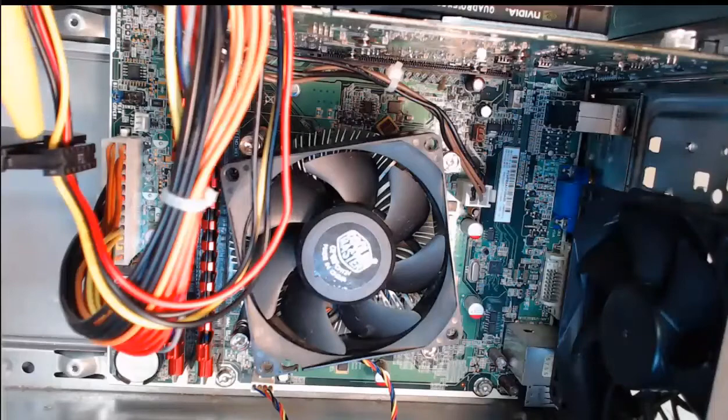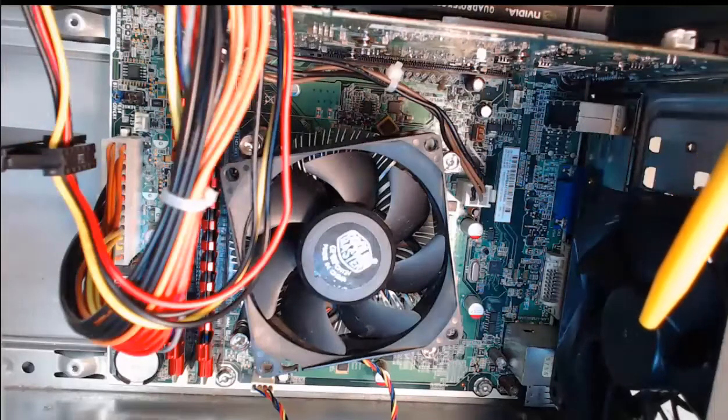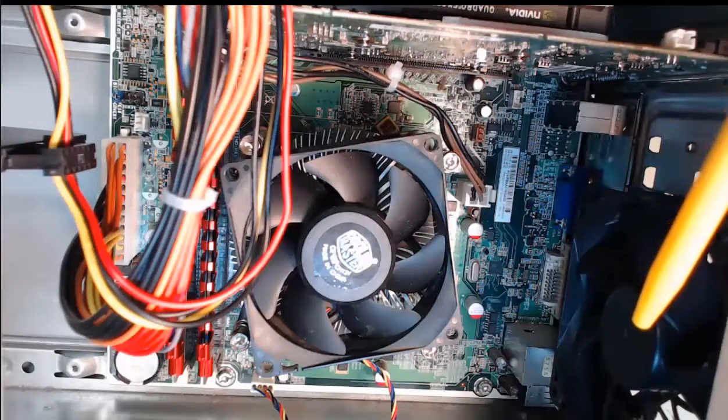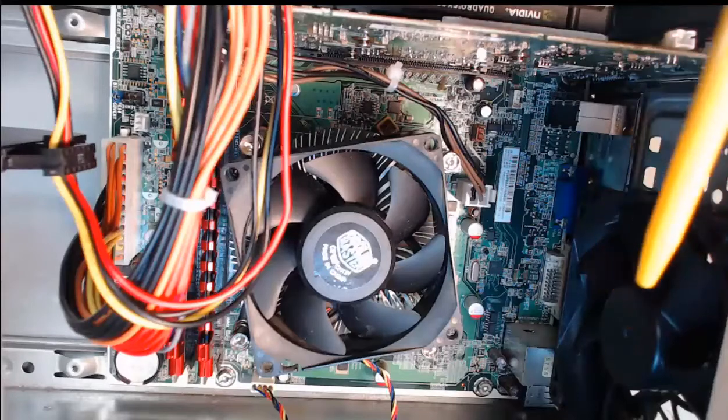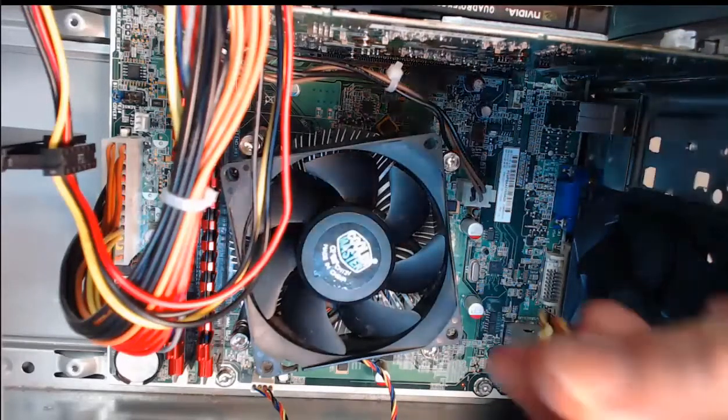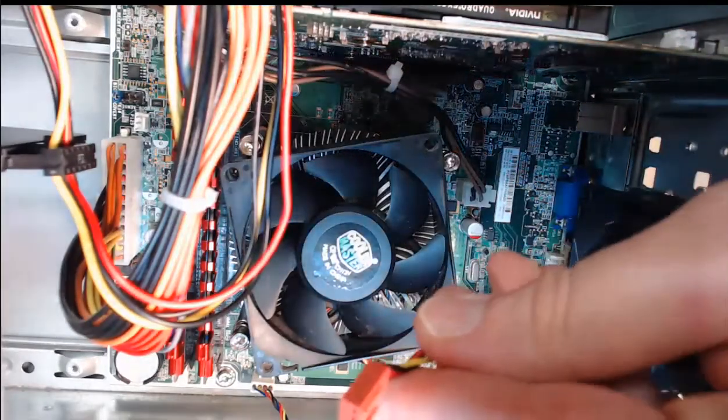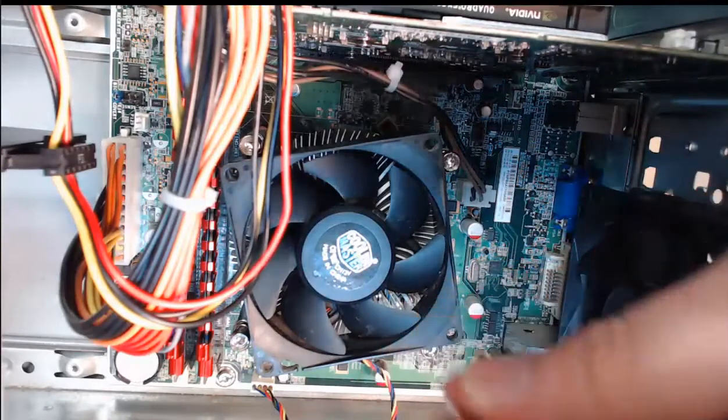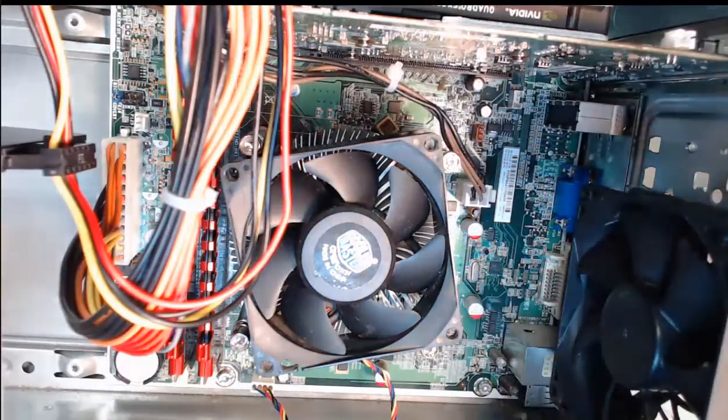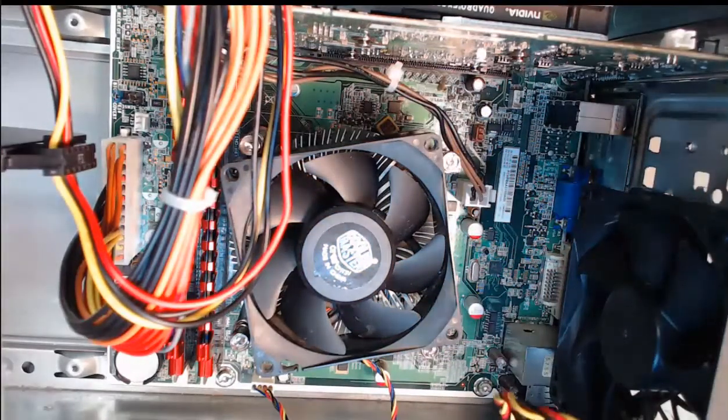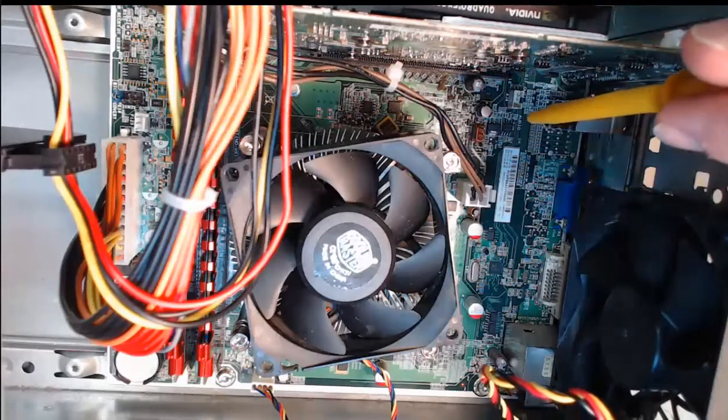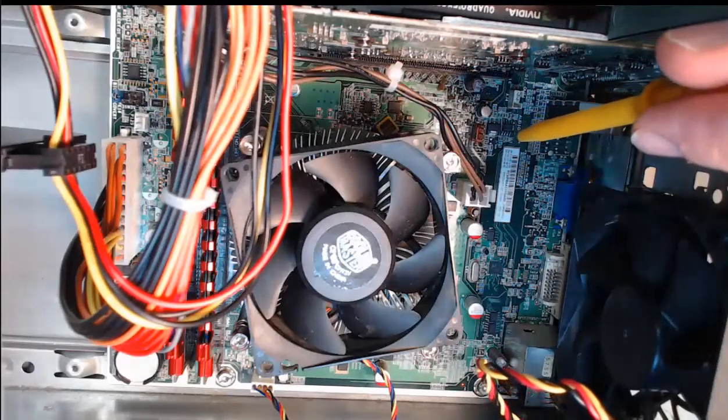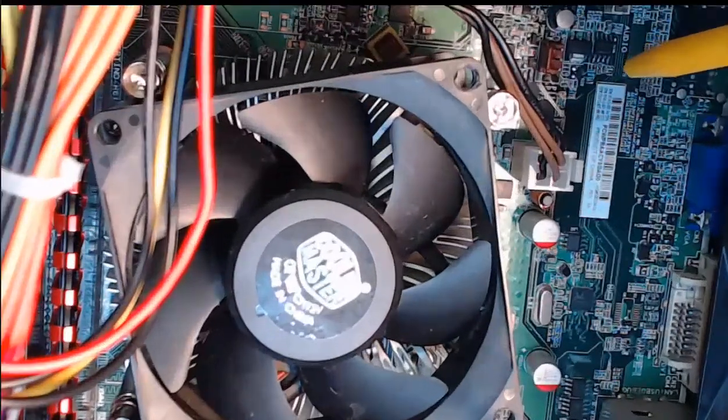we're going to install the power connector for our case fan. This is going to be a three pin power connector that we'll connect to on the motherboard. The power connector looks exactly like this. It's got a spot for three pins. The connector on the motherboard that we're going to hook it to is right below here, and it is brown. We'll zoom in and take a closer look at that power connector.